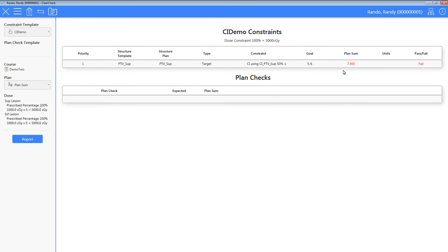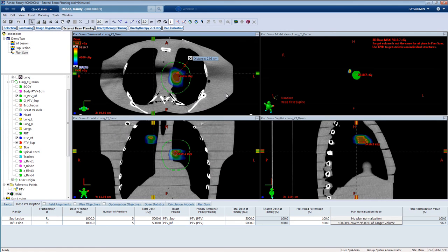It cannot be stressed enough. It is very important when using this setting that you verify all the dose that you want to be accounted for, and that it is included in this structure. If dose falls outside of this structure that is supposed to be accounted for, then ClearCheck will report a lower volume ratio.